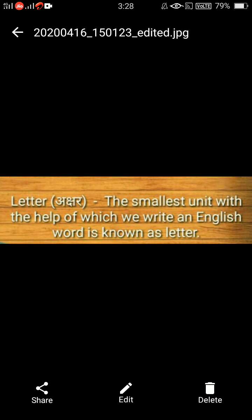Letters — in Hindi, letters are called 'akshar'. So let's see the definition: 'The smallest unit with the help of which we write an English word is known as a letter.' That means the smallest unit which we use to write or form an English word is called a letter.